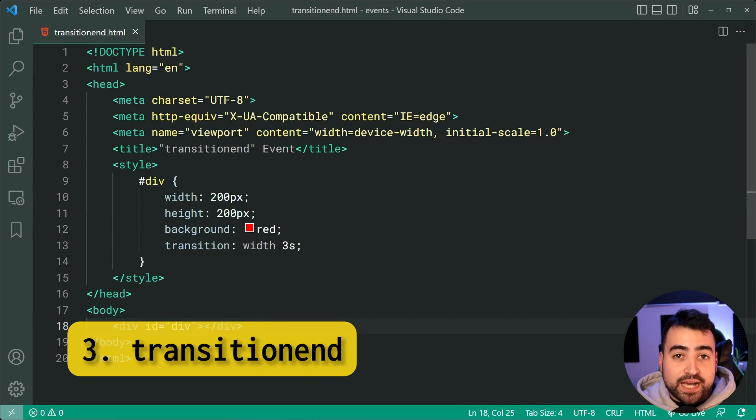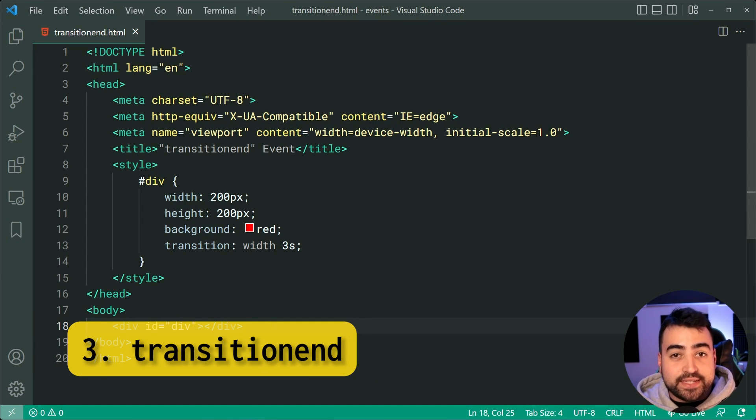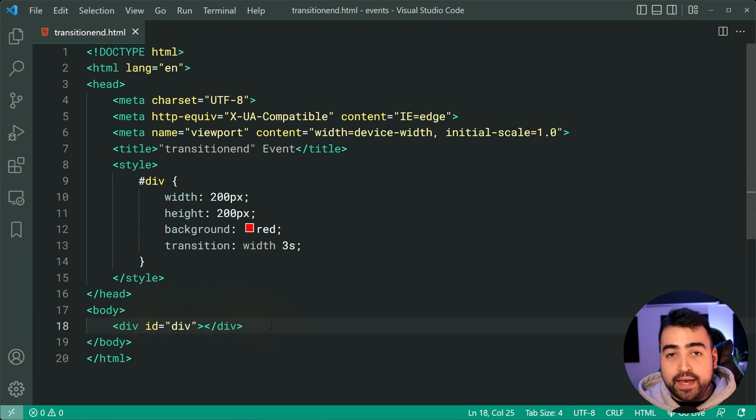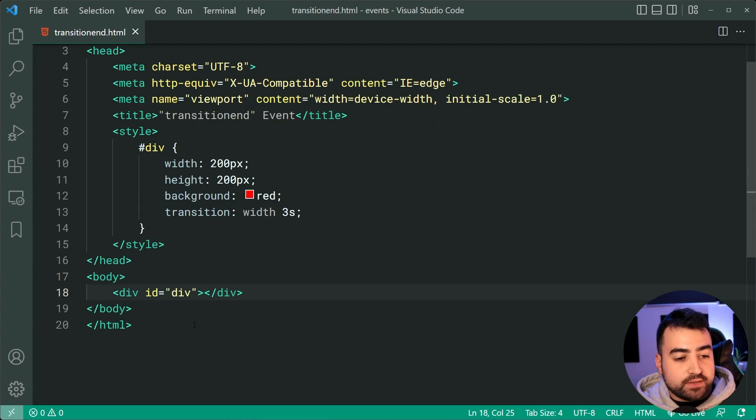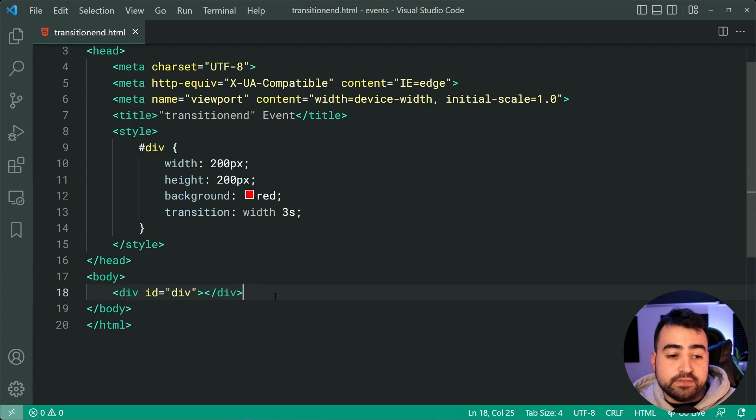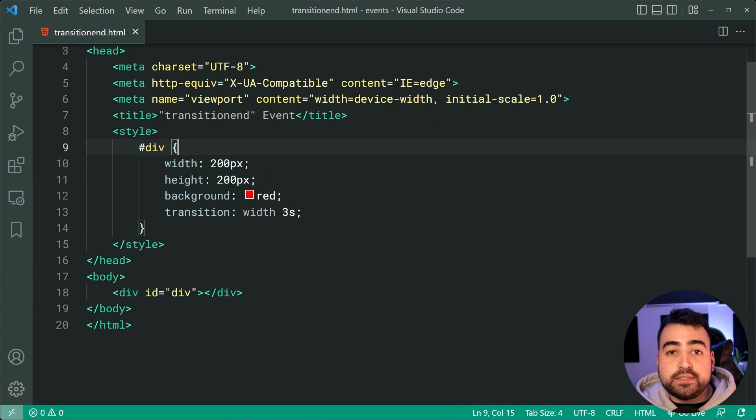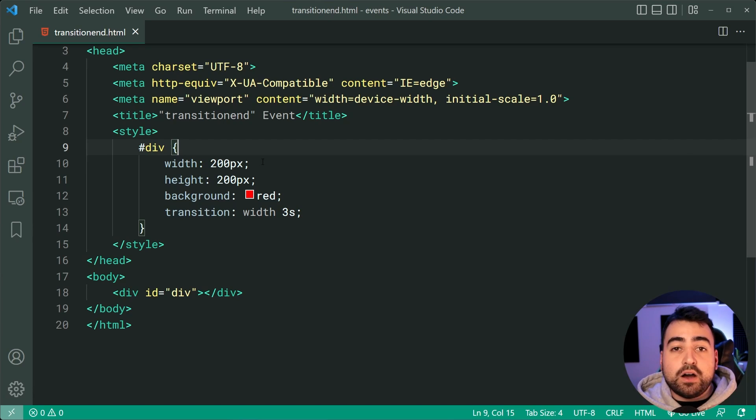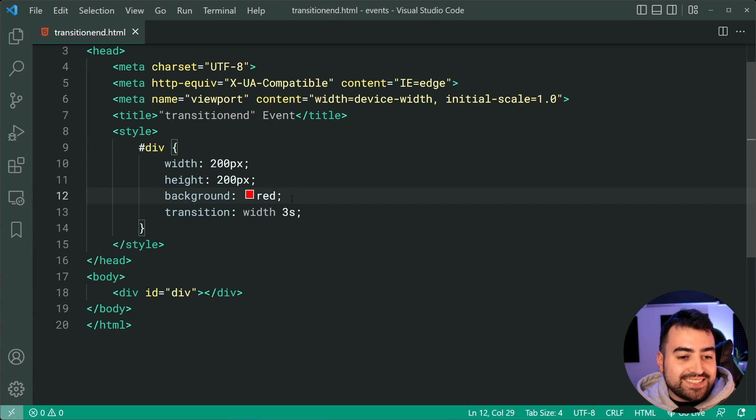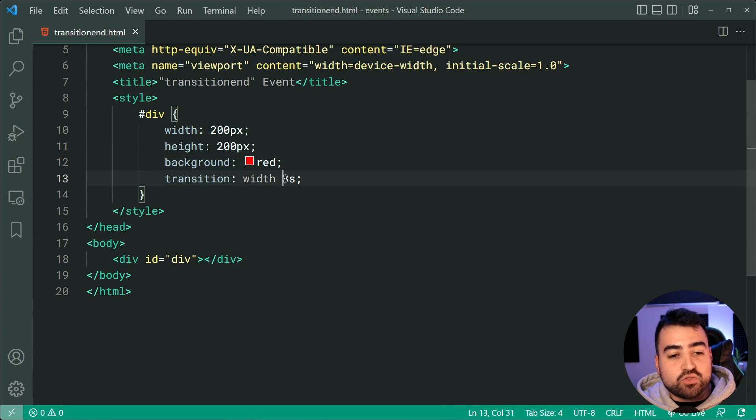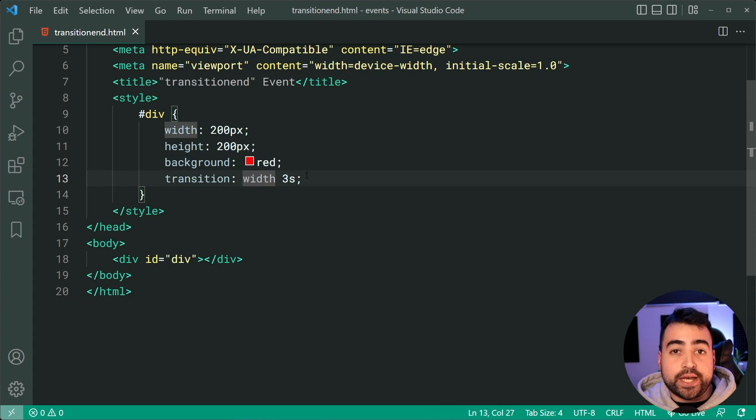Coming up next, we have transition end. This one here is one of my personal favorites and I'm going to show you why. So we've got this div right here with an ID of div. Now in the CSS, we're saying a width and a height, a background of red, and it's going to take three seconds for the width to change.